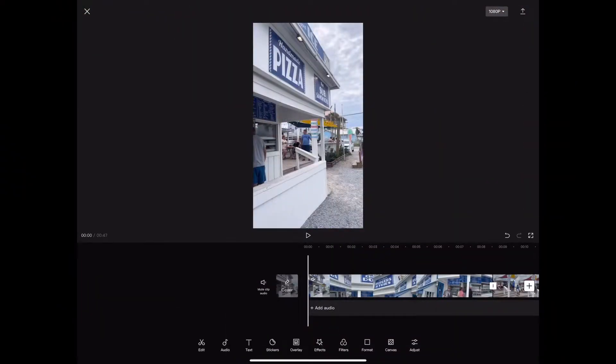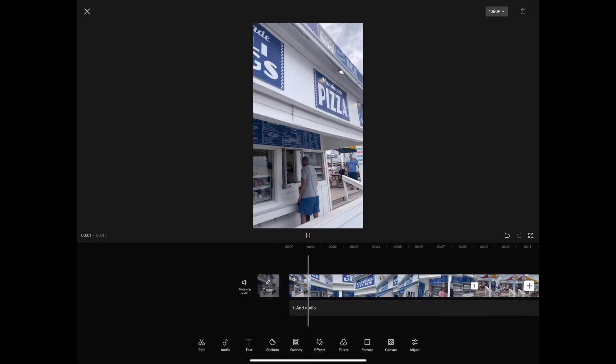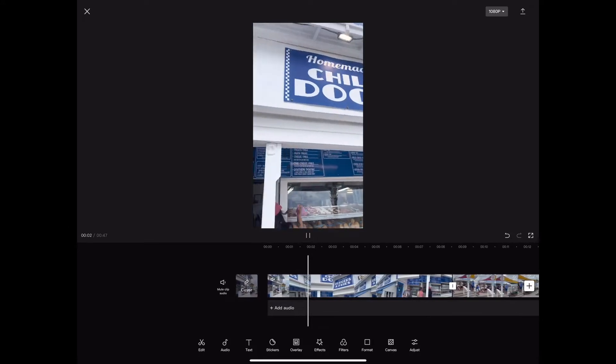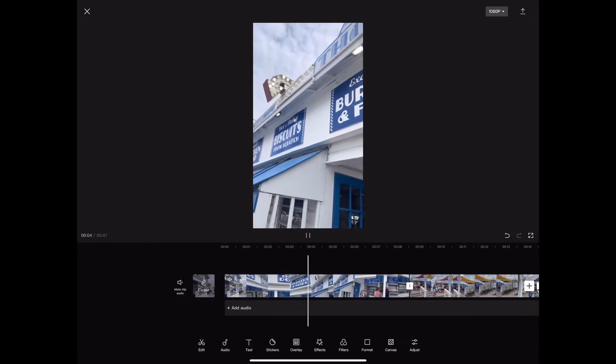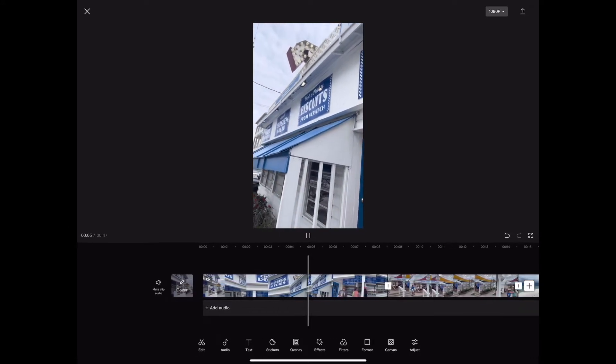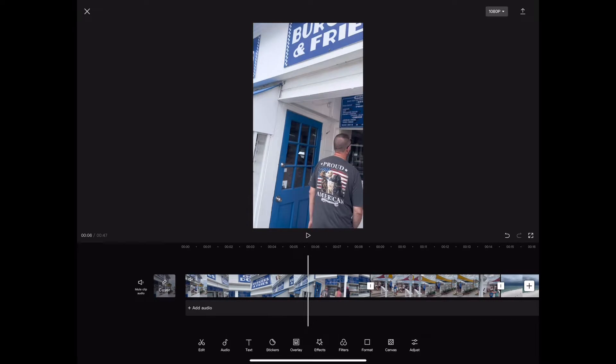So we are in the CapCut app. As you can see, I already have this video that I've got in here. This is a little trip we did to Panama, but it doesn't have any music.